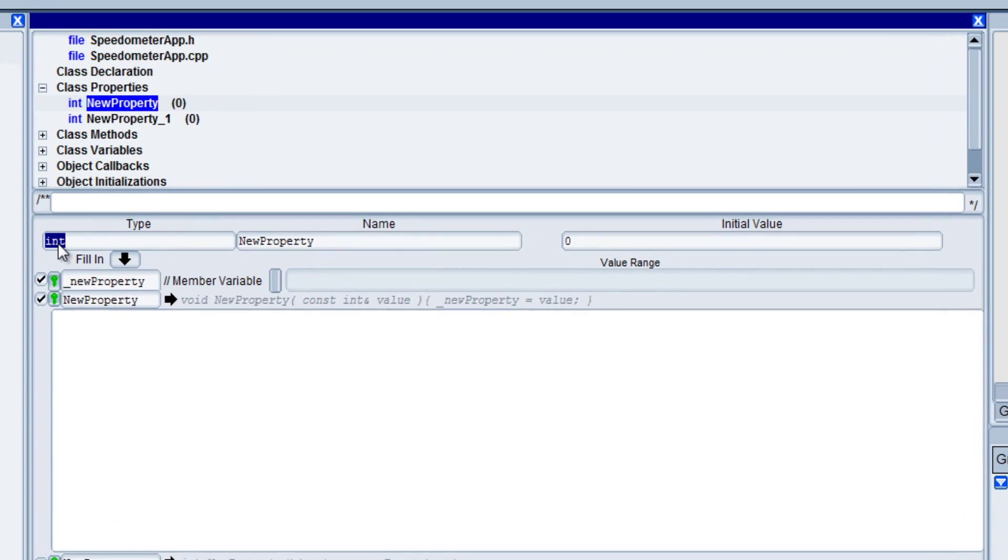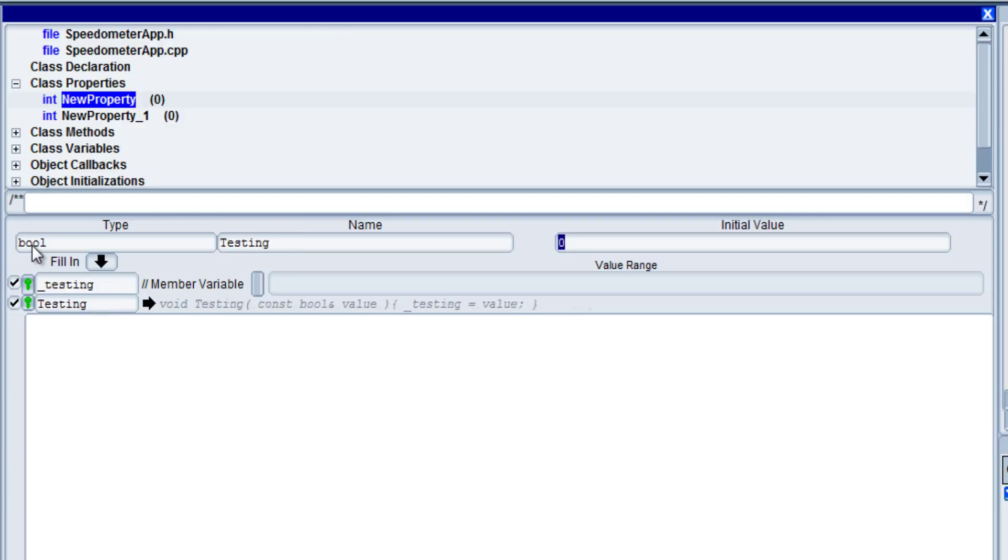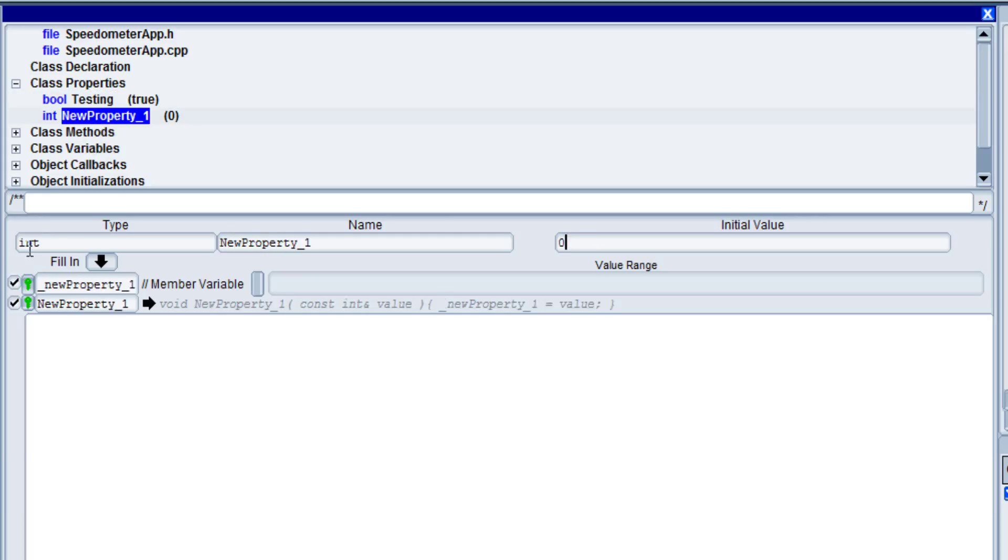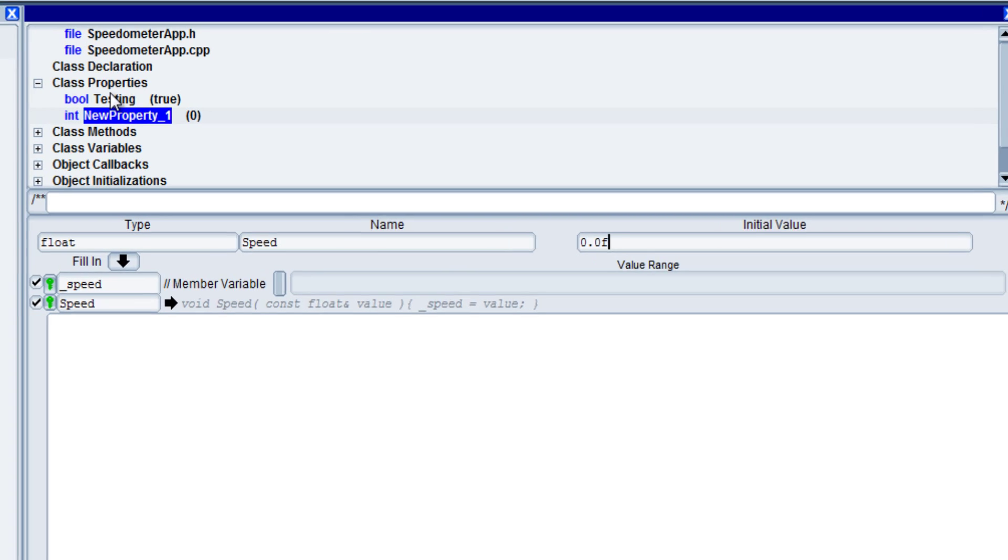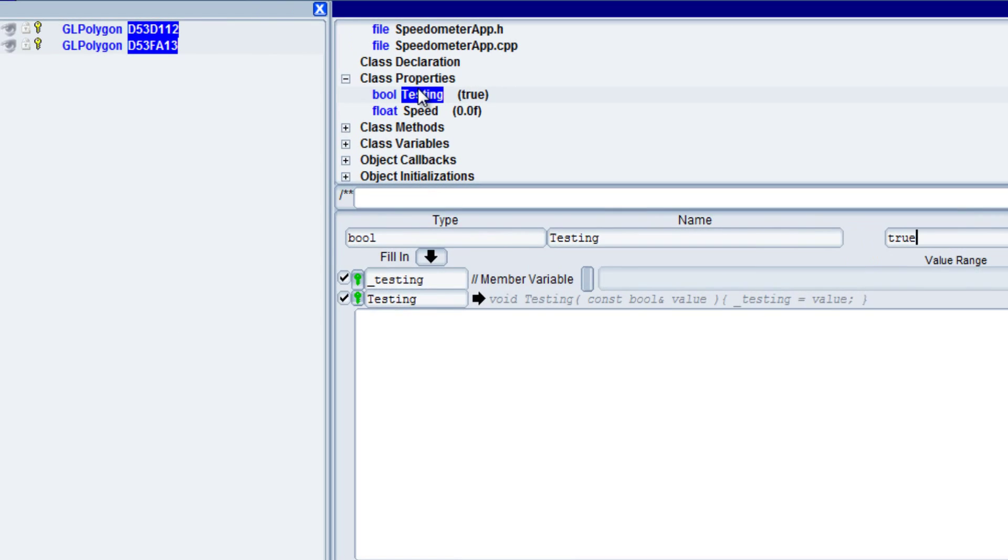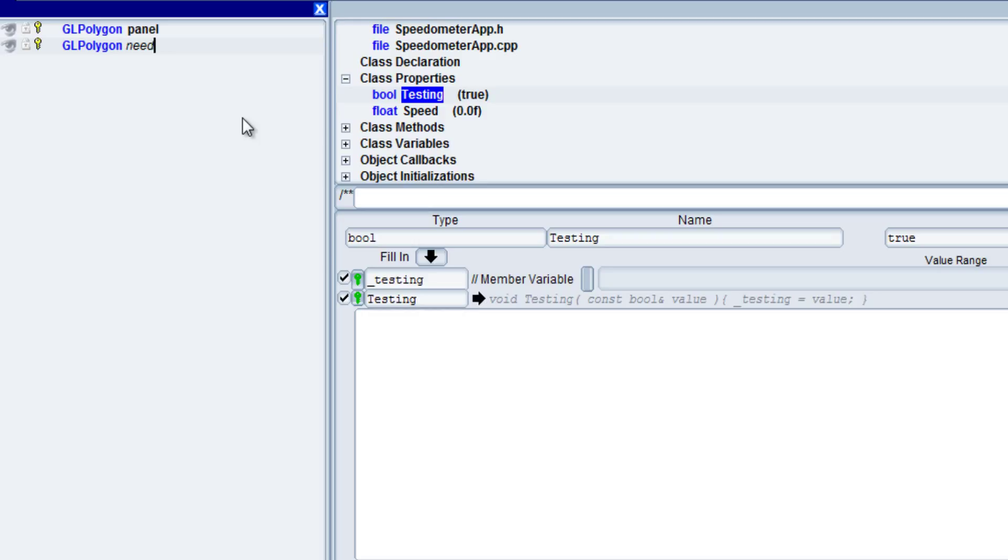So in this case what we want to do first is I'm going to create a boolean type for testing, and we'll initialize that at true. Then I'm going to create another one for type float for speed, and we'll initialize that at zero. So the first thing I want to do is I actually want to go and give these objects names.